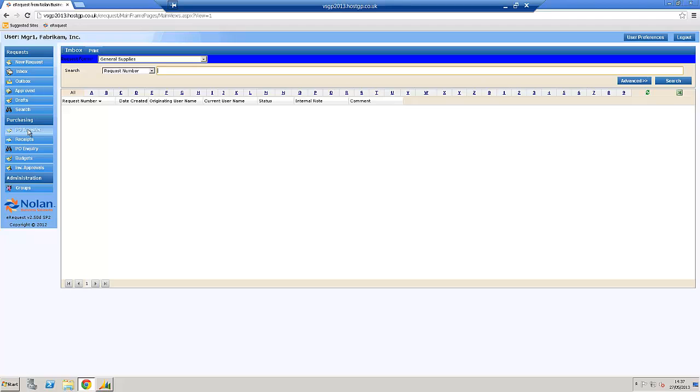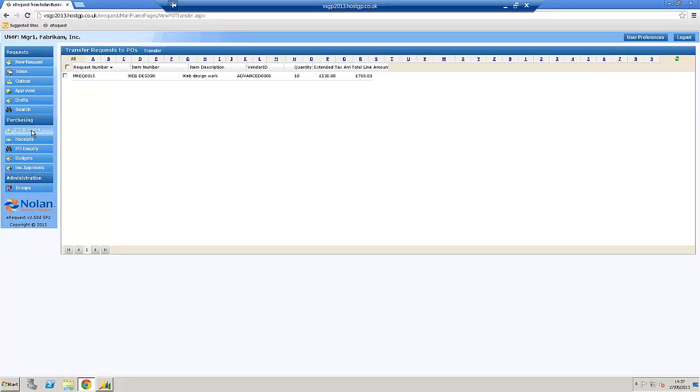Now, in this instance, we've got the system set up. Because I might want to merge multiple POs together, that approving that requisition hasn't created the purchase request. Sorry, it hasn't created the purchase order. So now, I'll create the purchase order.